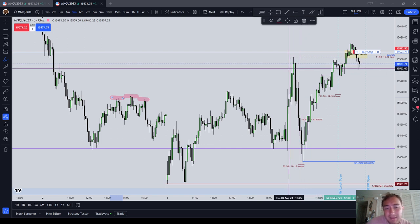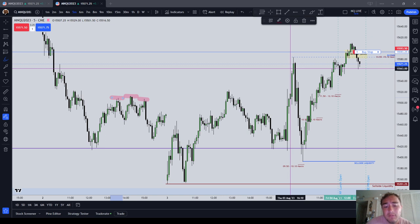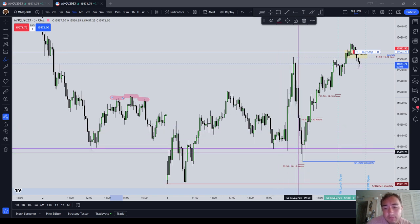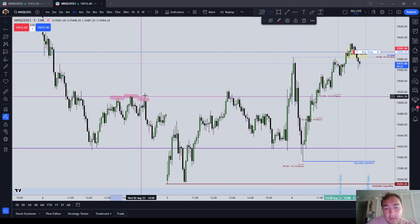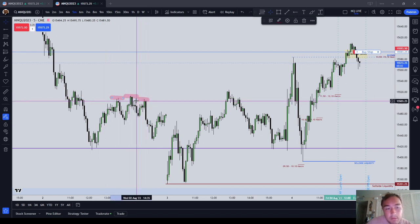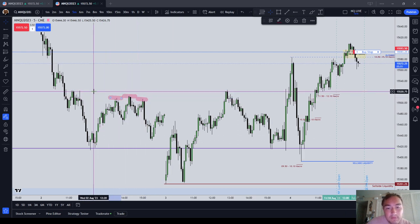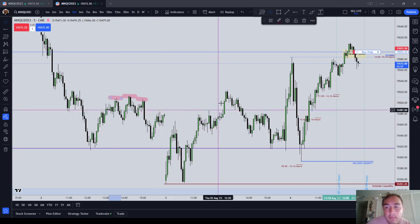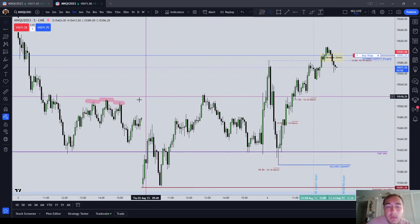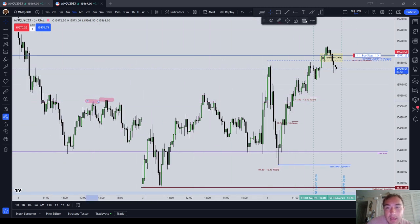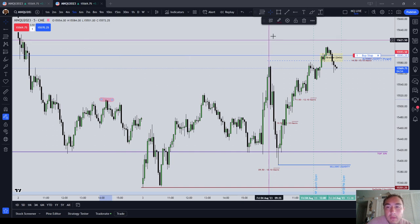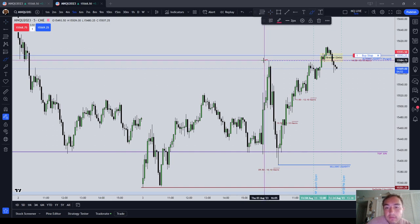An important high — buy side liquidity — does not have to lie just above a cluster of highs like this, although that's a great target. You can see that the market just really attacked that. It could also be a steep high such as this.